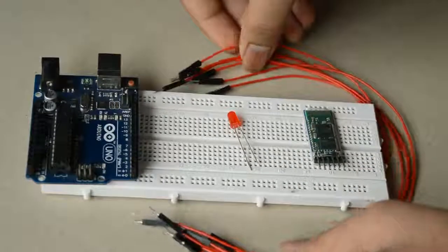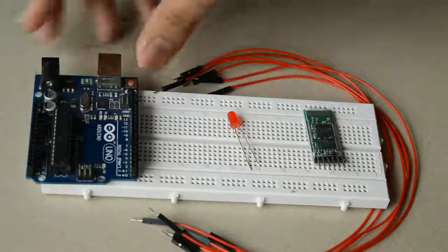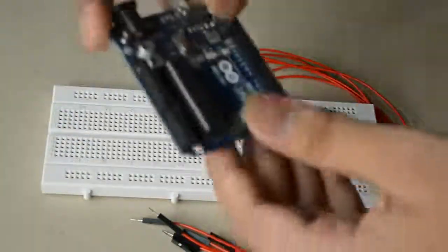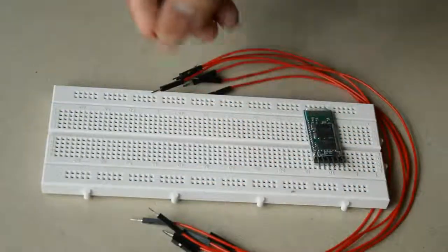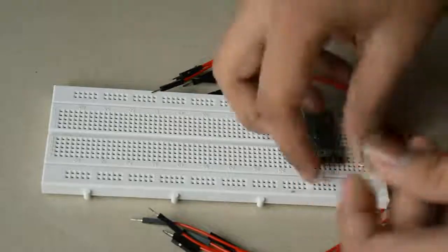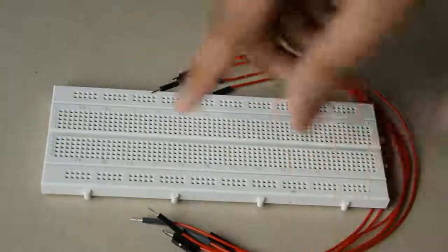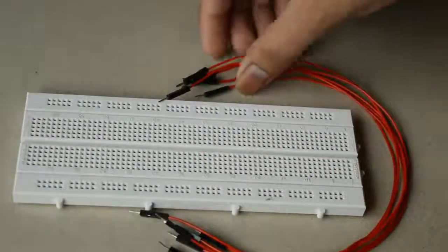You're only going to need a handful of things: an Arduino board, an LED, a Bluetooth module, a breadboard, and a couple of jumpers.